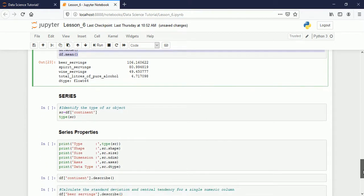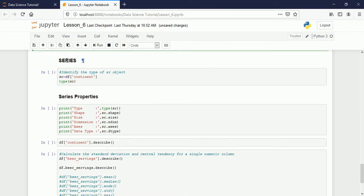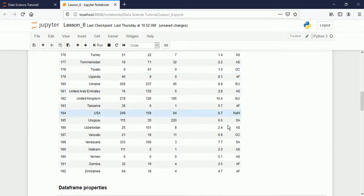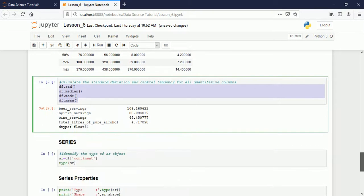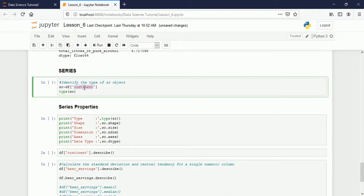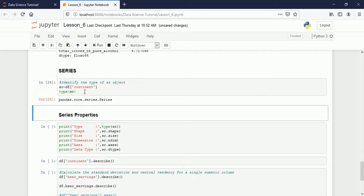Now let's see the second structure: Series. The difference between a Series and a DataFrame is that a Series is a single column from a DataFrame. This is my DataFrame; if I take only a single column, that is called a Series. Let's say I want to read only the 'continent' column — the last column. I say 'df['continent']', store it in variable 's', and check the type. This time it says it is a Series of pandas, not a DataFrame.